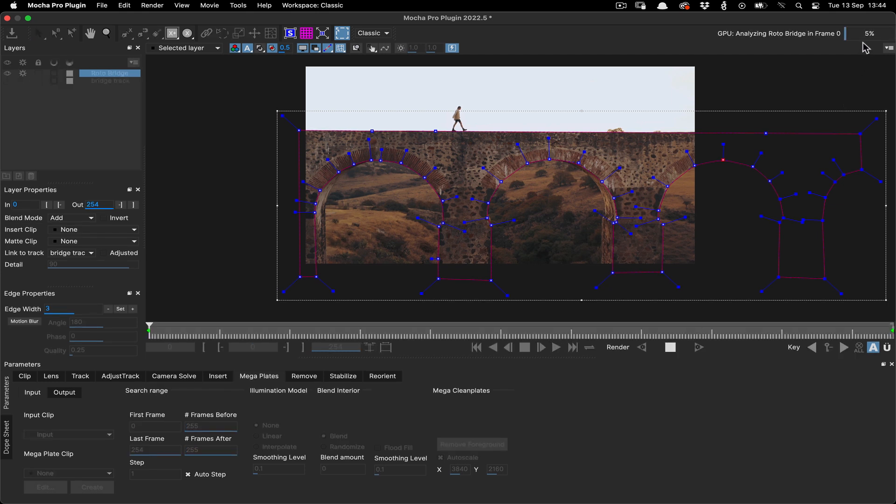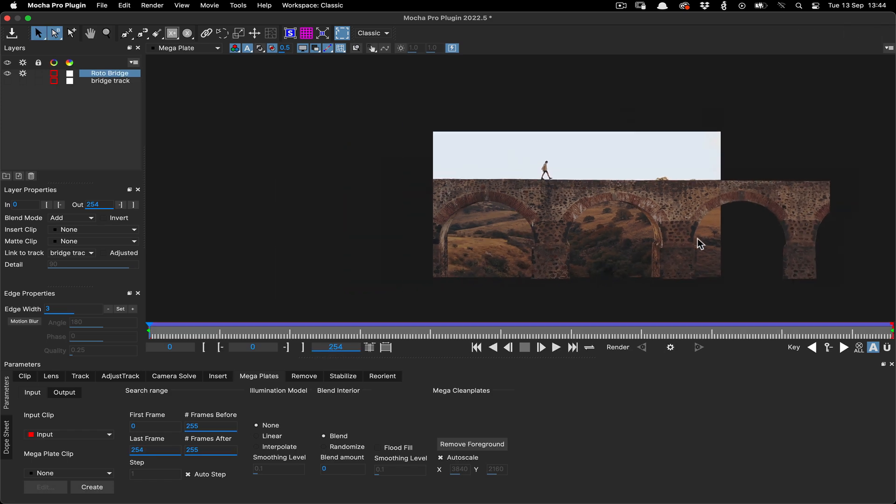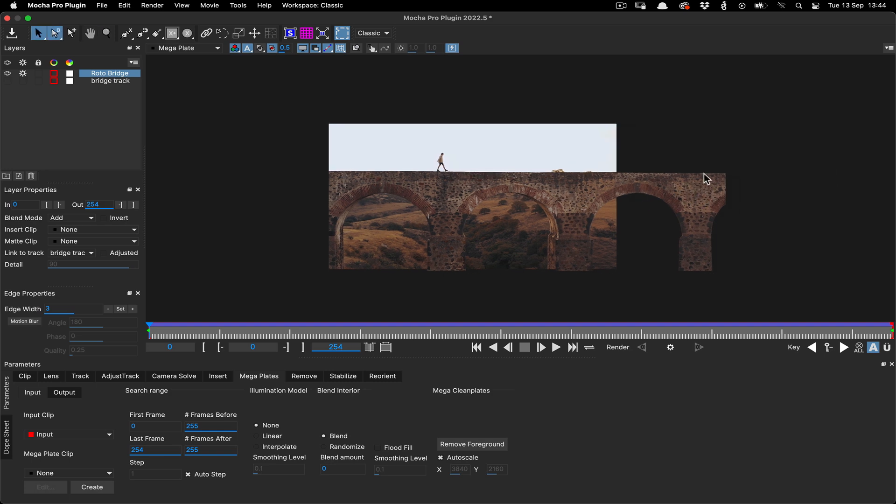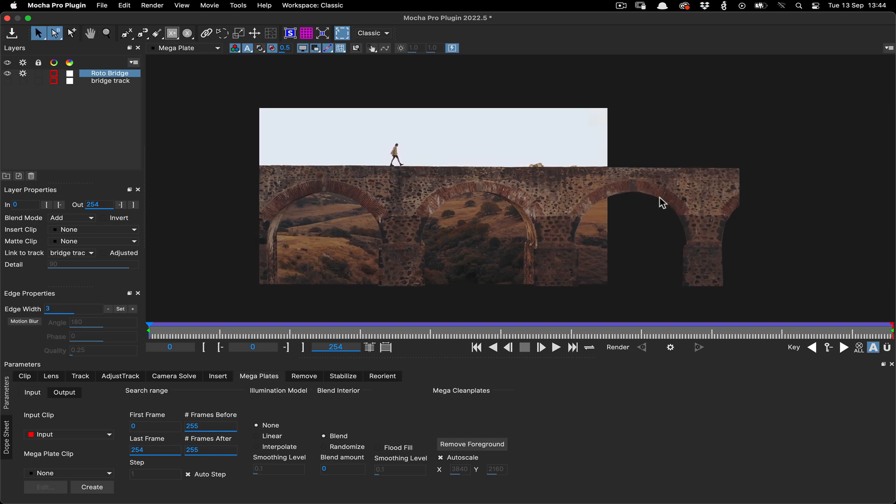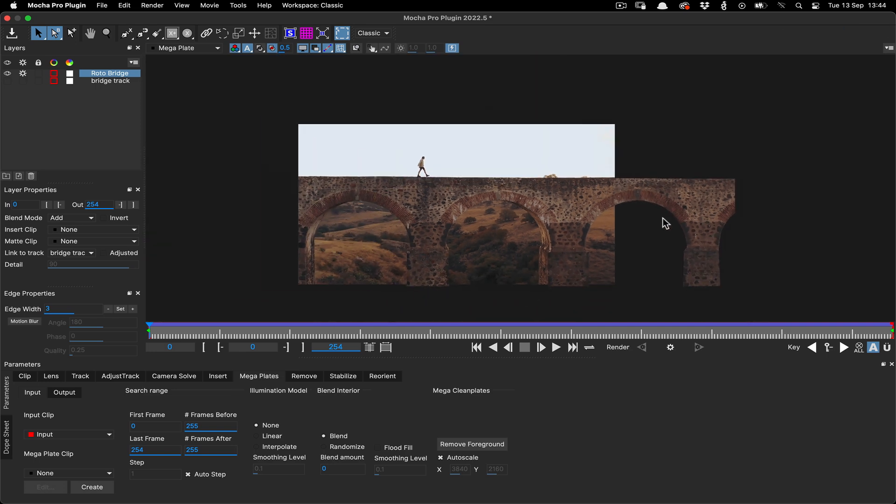Depending on the length of your footage and the size of the matte, the megaplate module will have a bit of a think, then compile a plate based on the layer spline. Here you can see it's kept most of the original frame, and then extended it based on the section of the roto that was outside the frame.